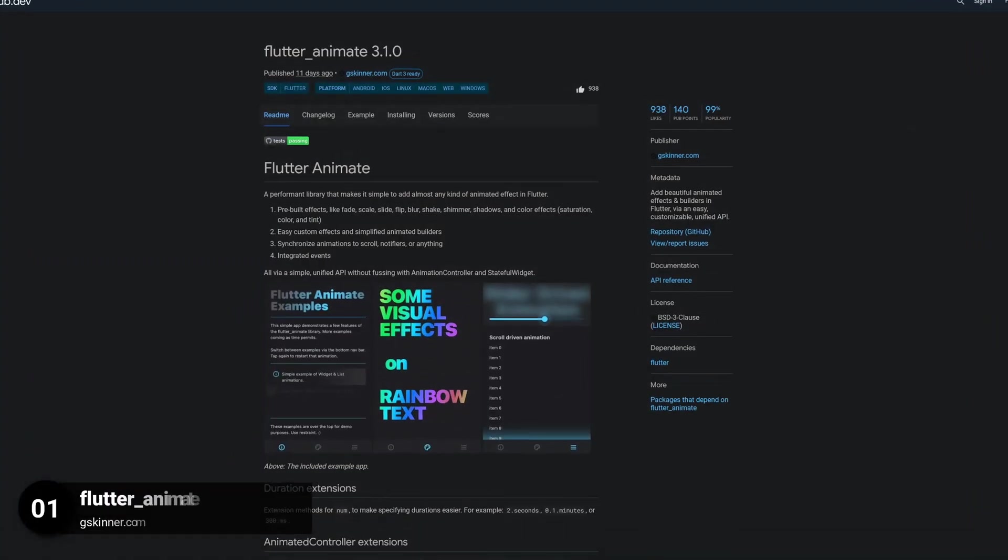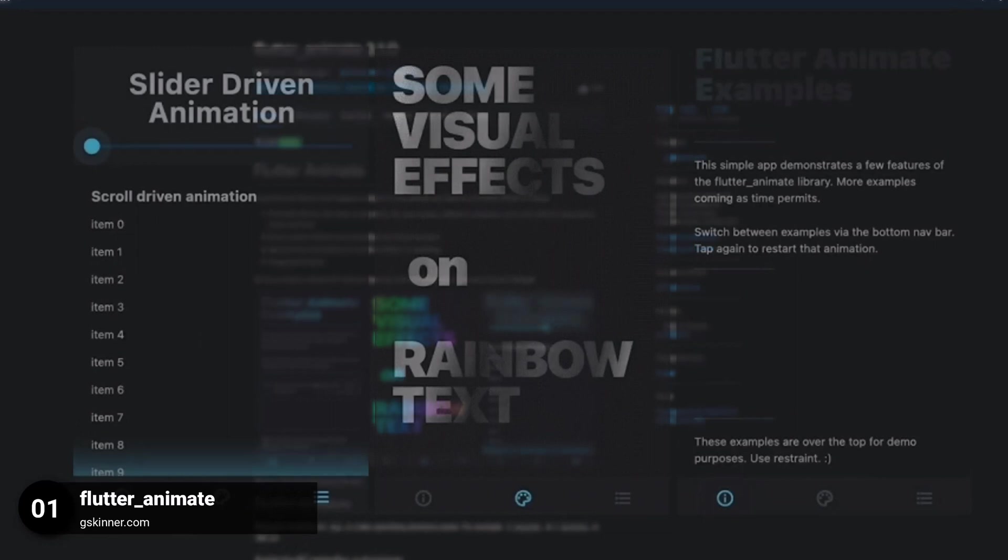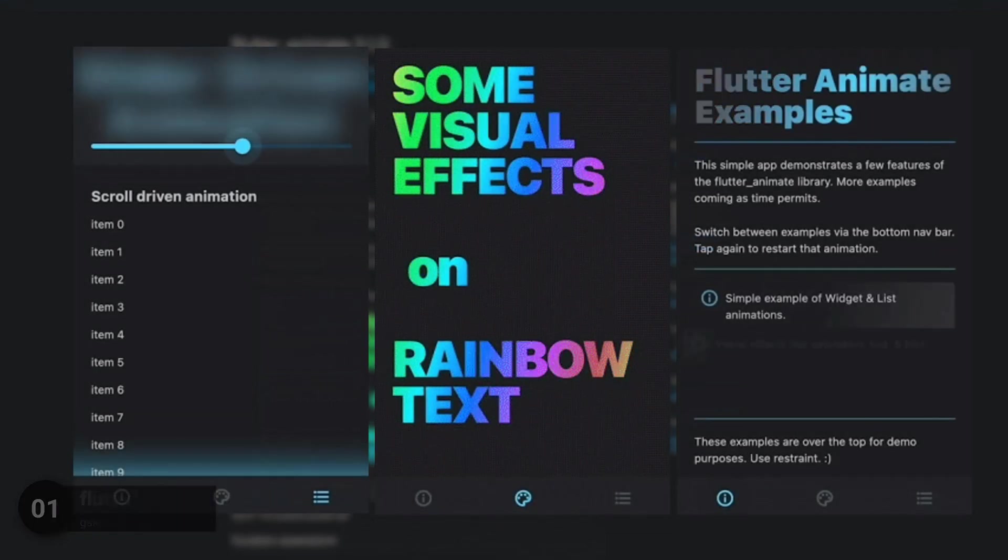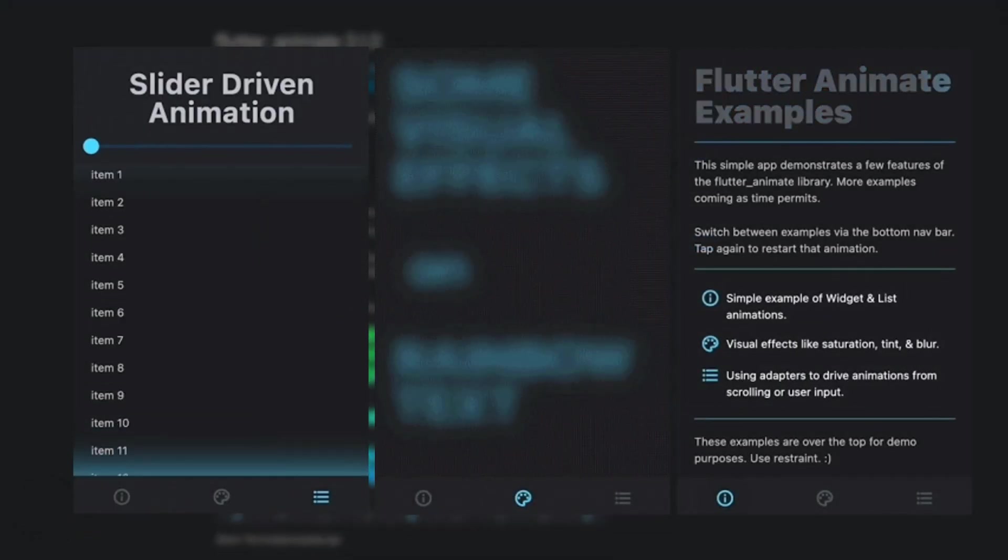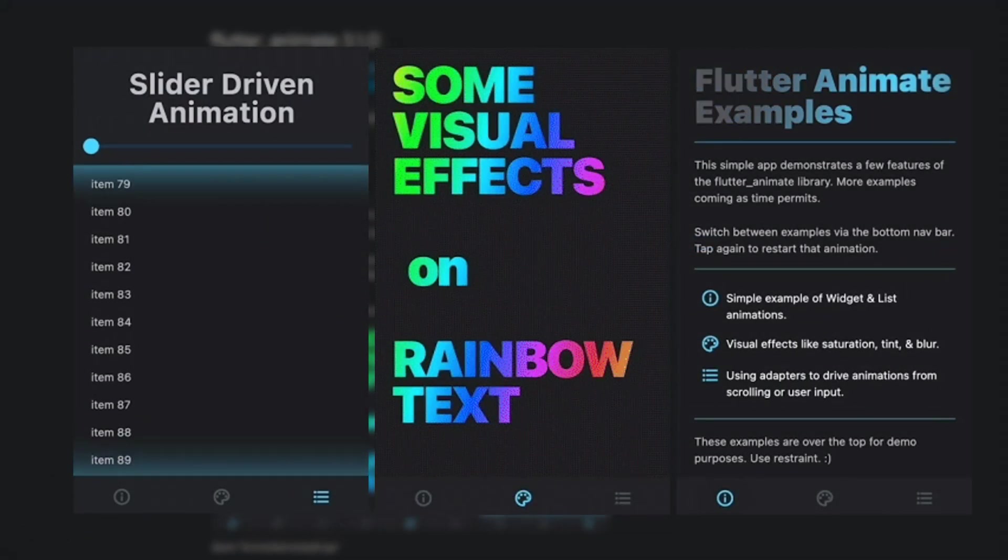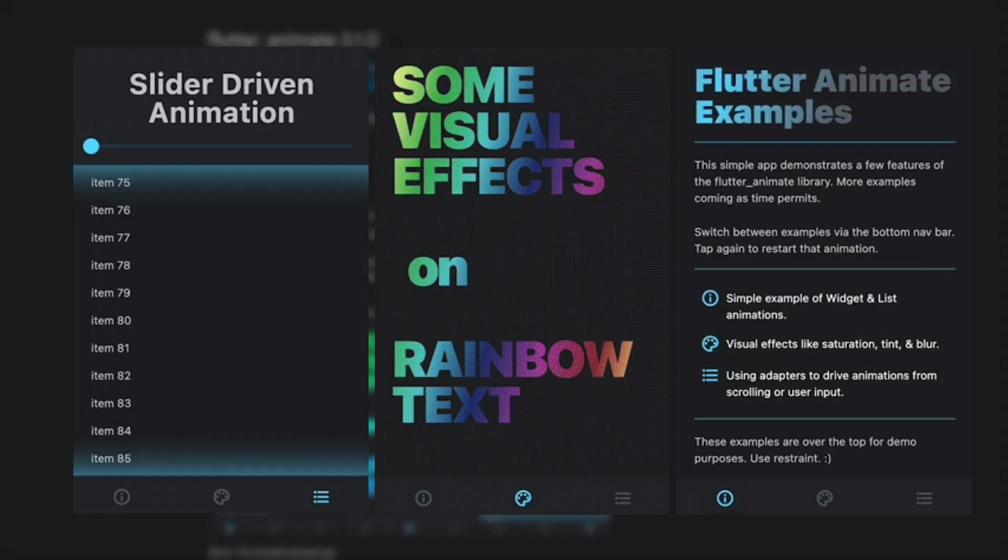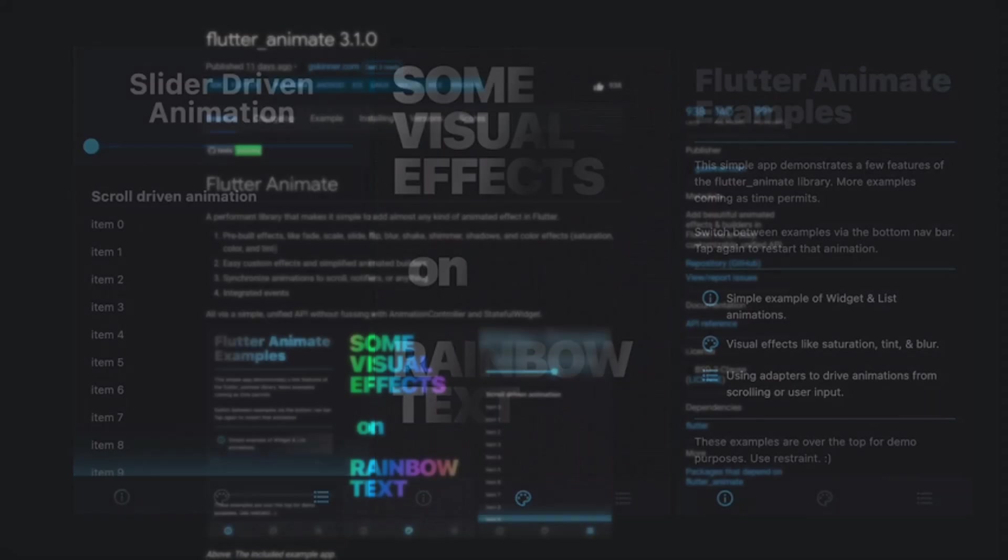And last but not least, the number 1 of 2022 is called Flutter Animate. Add beautiful animated effects and builders in Flutter via an easy, customizable, unified API.